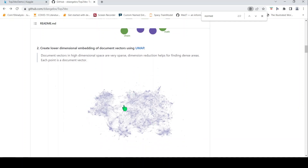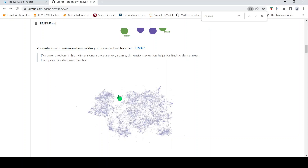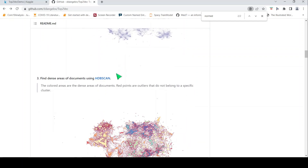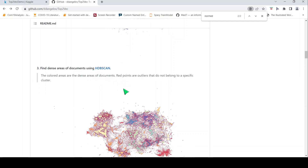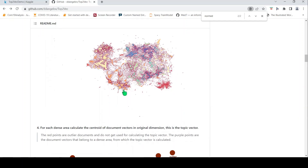Each point in this lower-dimensional space is a document vector. Clustering is then performed using HDBSCAN on this space. The colored areas represent dense areas of documents, while red points are outliers that do not belong to a specific cluster. Each of these clusters in turn becomes a topic.